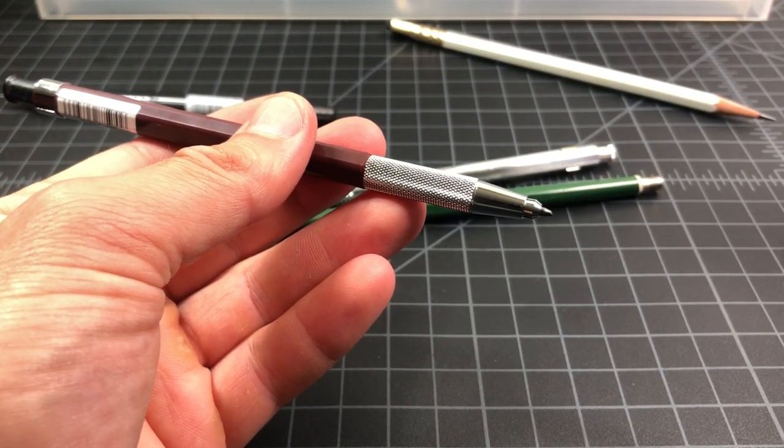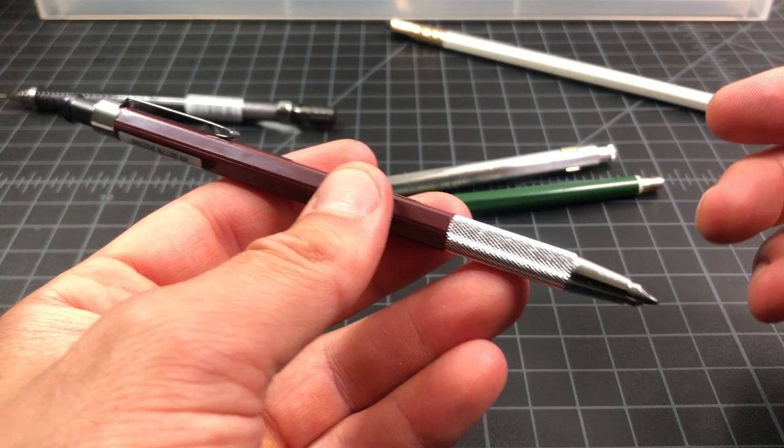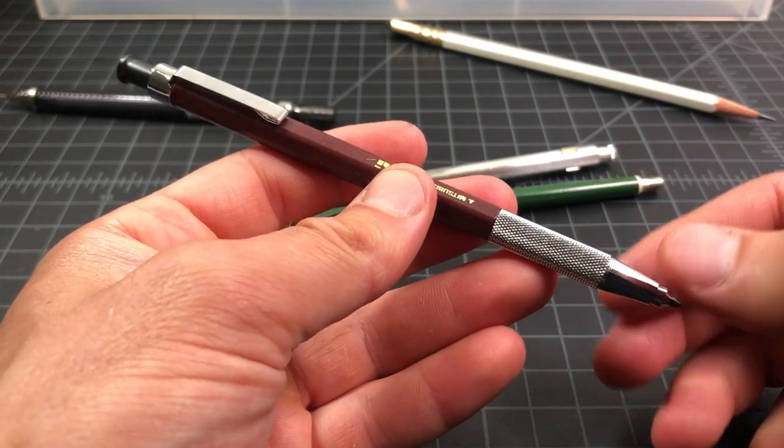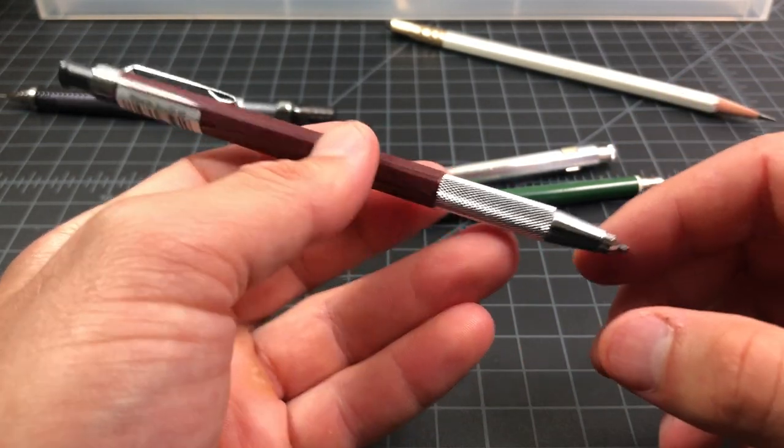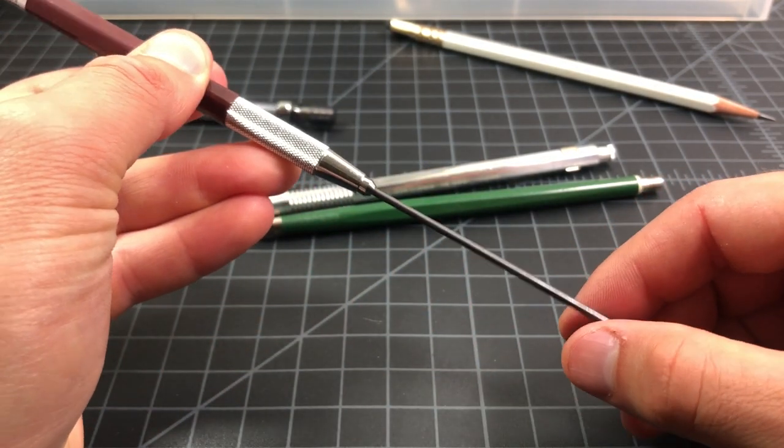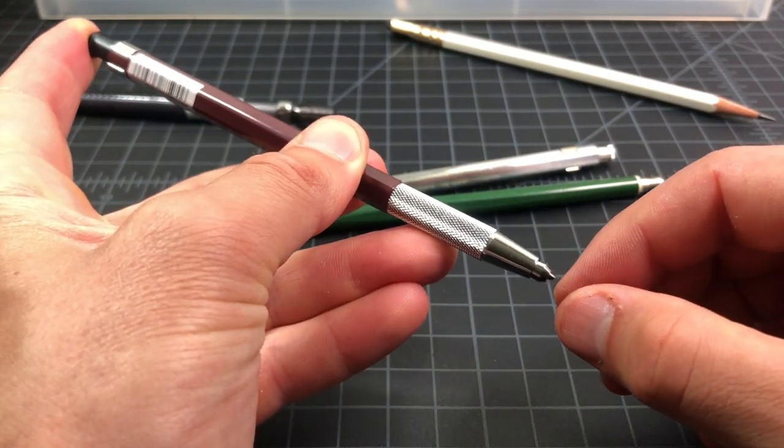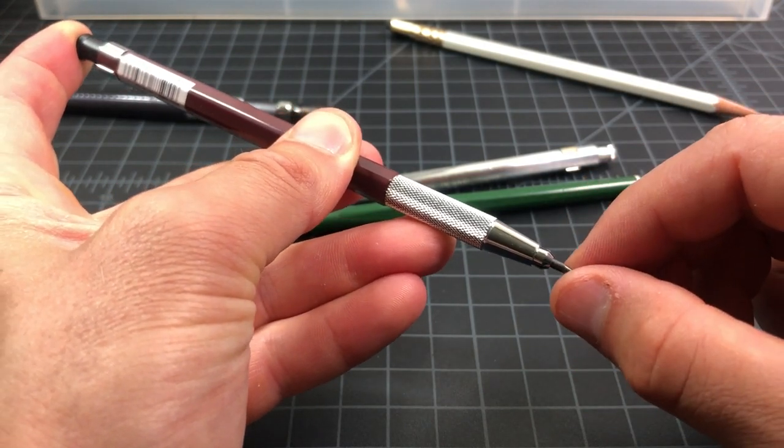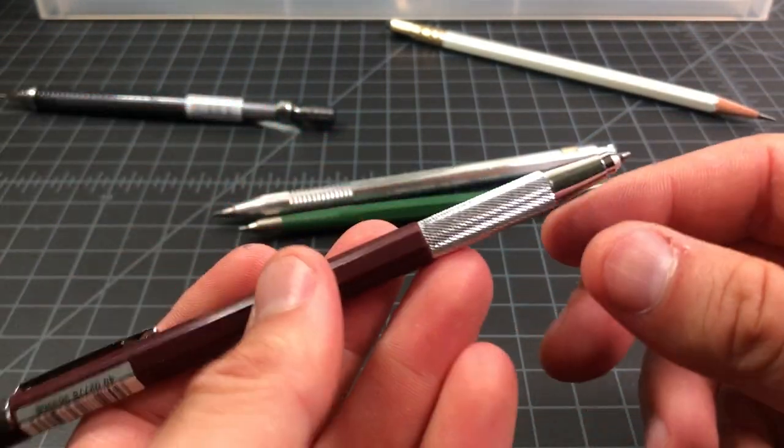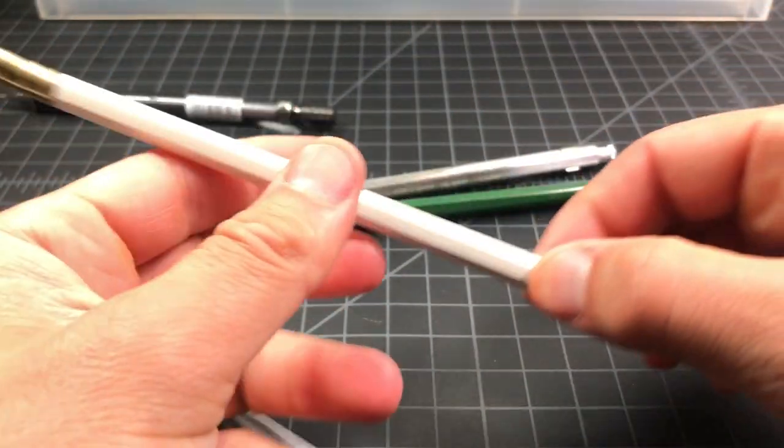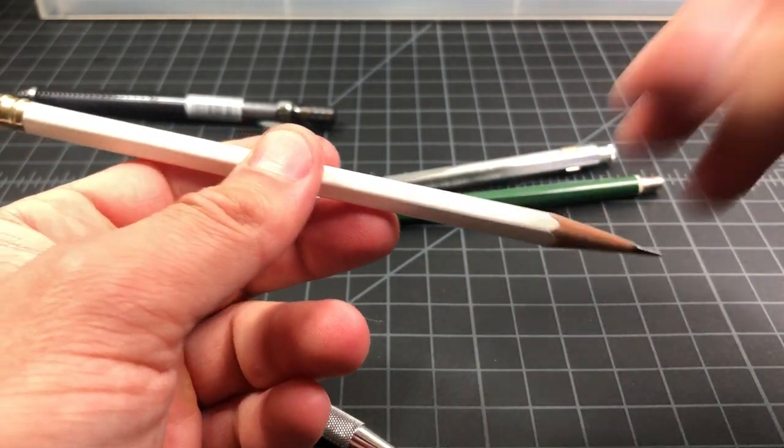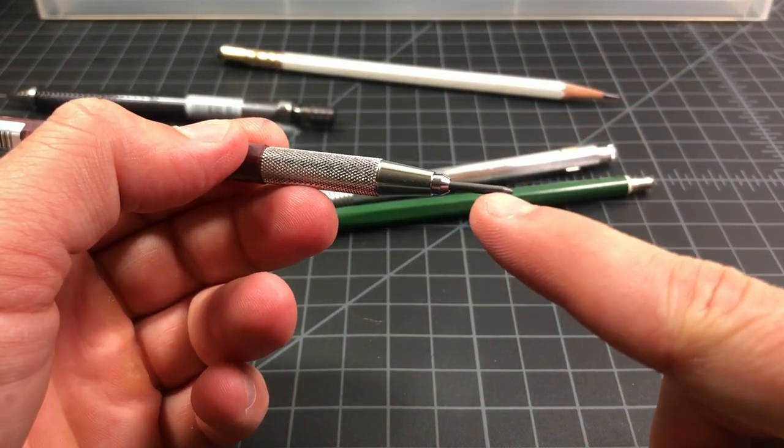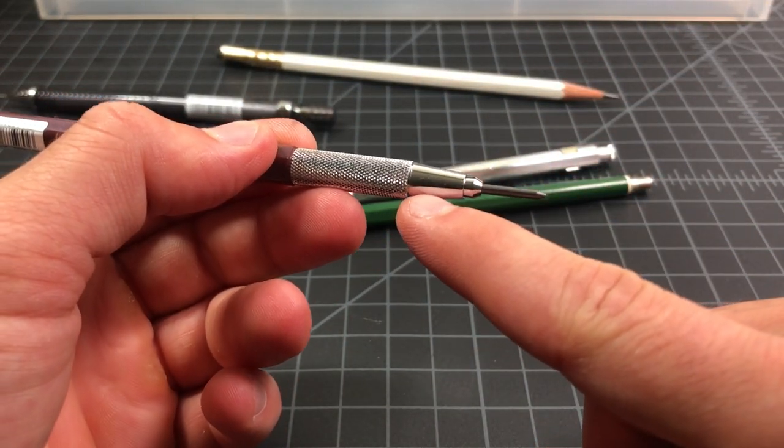So what are the downsides of a clutch pencil? Clearly you can't advance it like this the way you do a mechanical pencil. You need this special lead which may not be available to you. You also need a special sharpener. A pencil like this will work in any sharpener, like any standard pencil sharpener, but you can't put this piece in there, this lead piece, and you definitely can't put this metal piece in there.